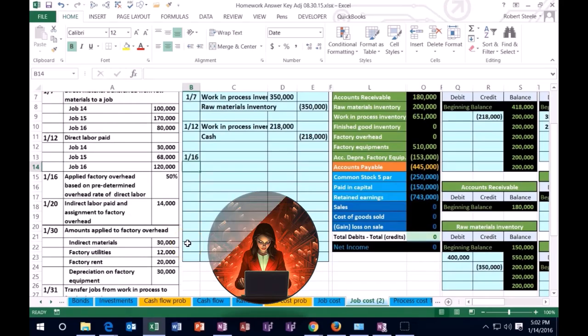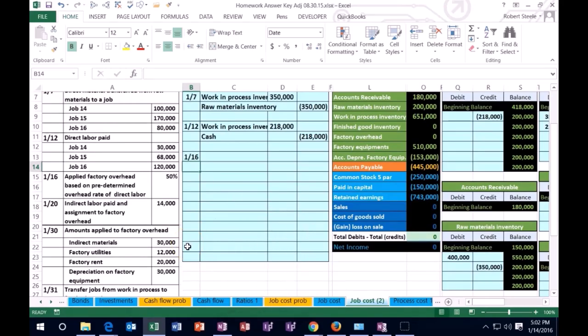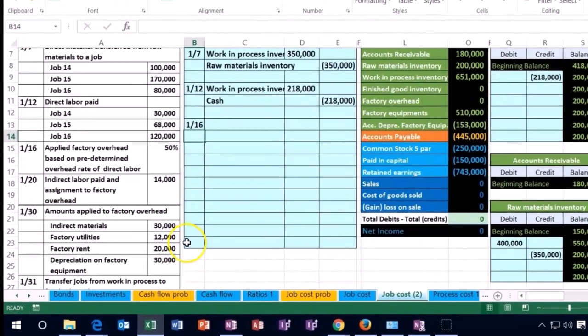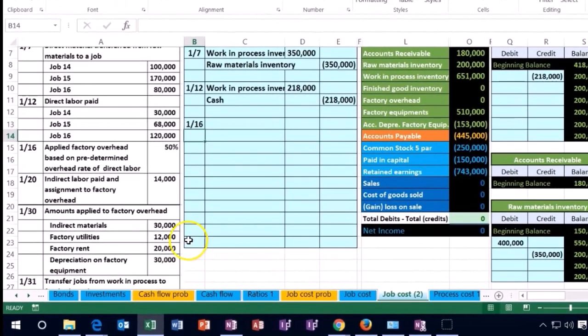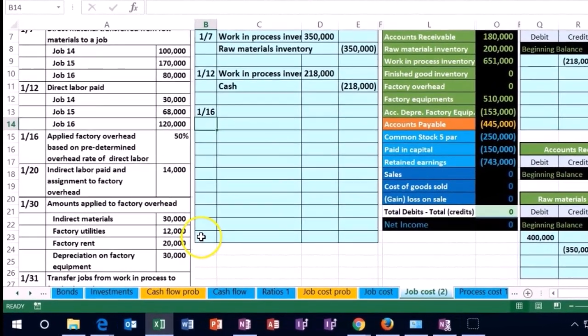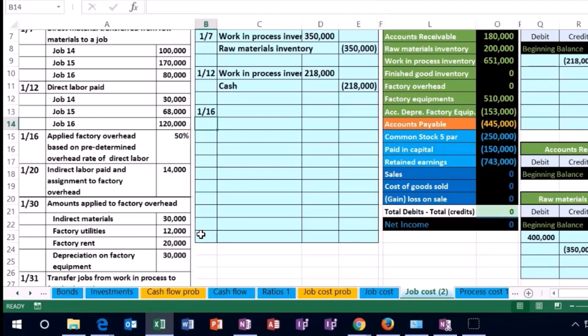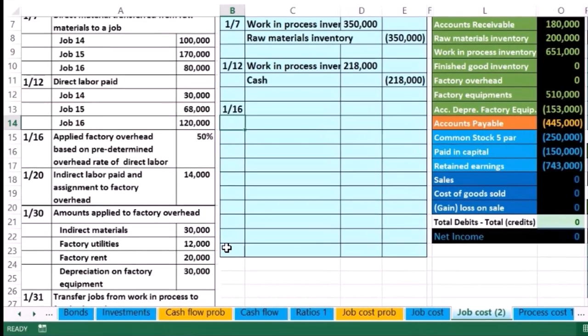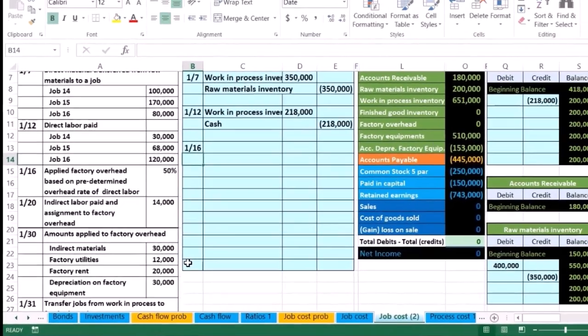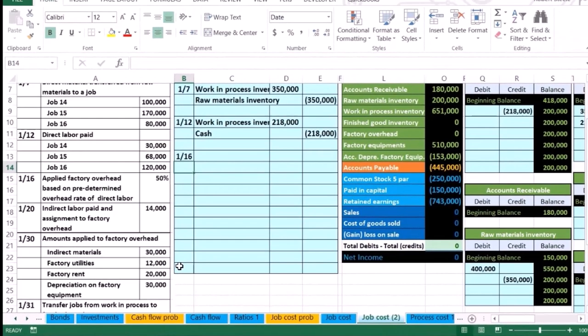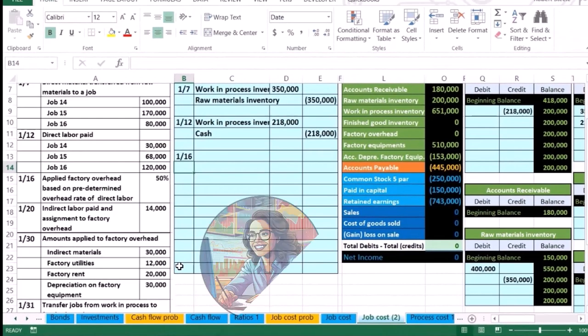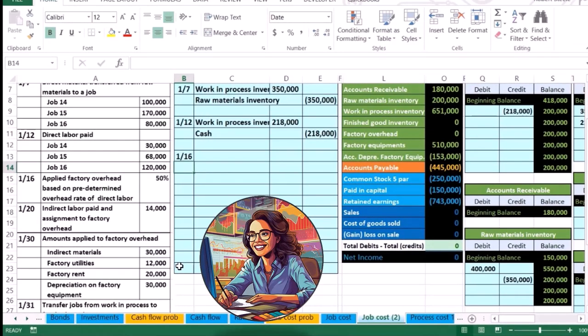Factory utilities, factory rent, depreciation on the factory. If you work any kind of book problem, anything that says basically on the factory, if you're working a job cost or a process cost, then that's part of overhead because these types of things, and some of these things, are some things that people just have ingrained in their head that they should be an expense.